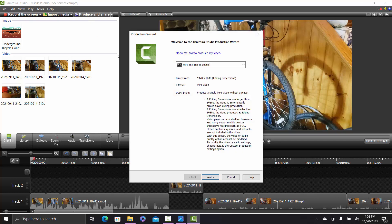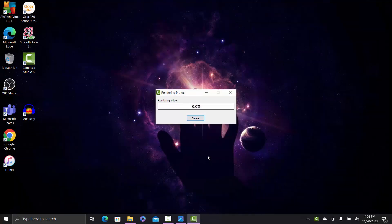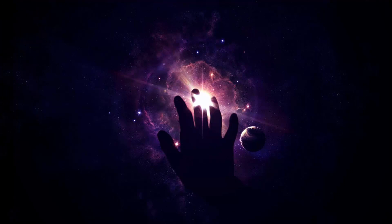Now this should be able to produce and share with no problems. So produce and share — it's working with no errors and should render completely. I hope this helps. Thank you.